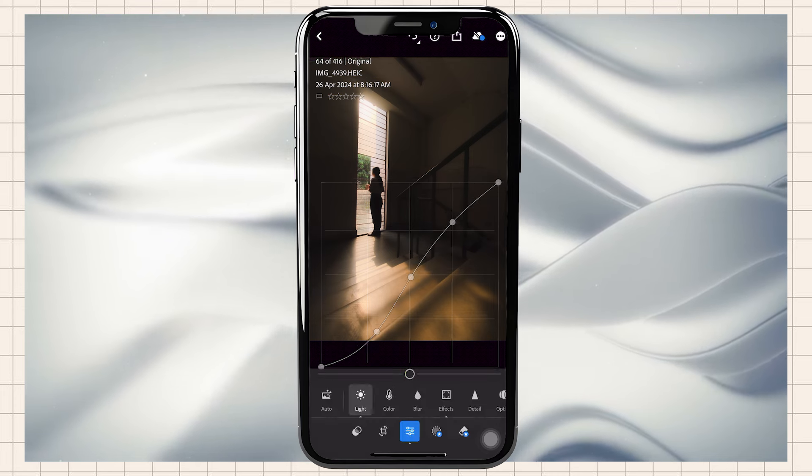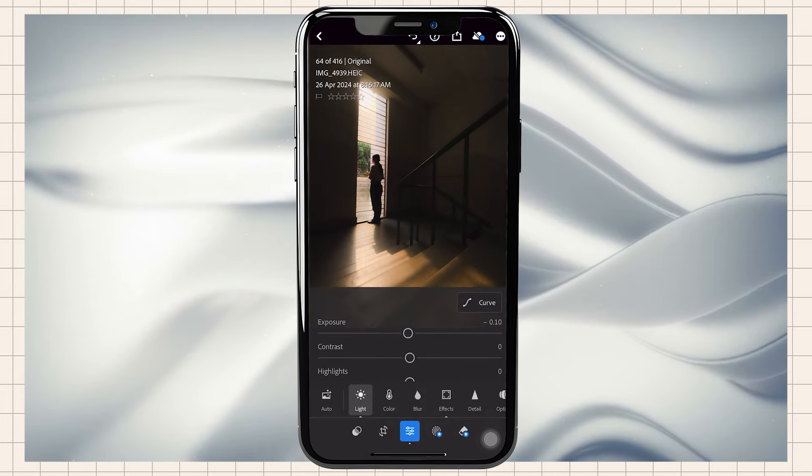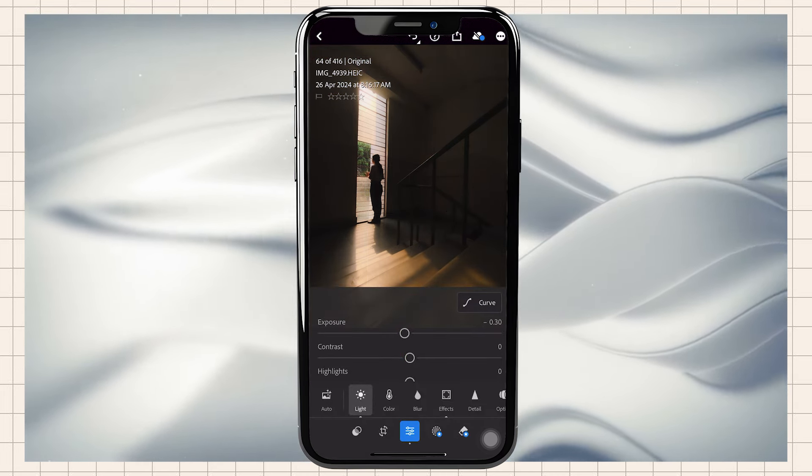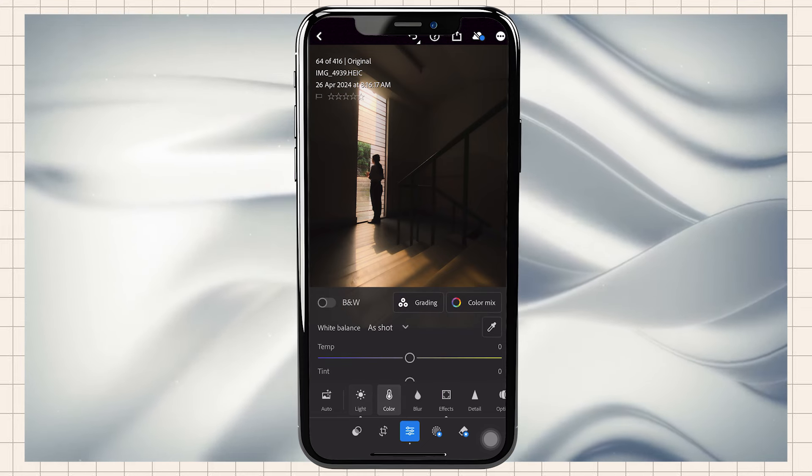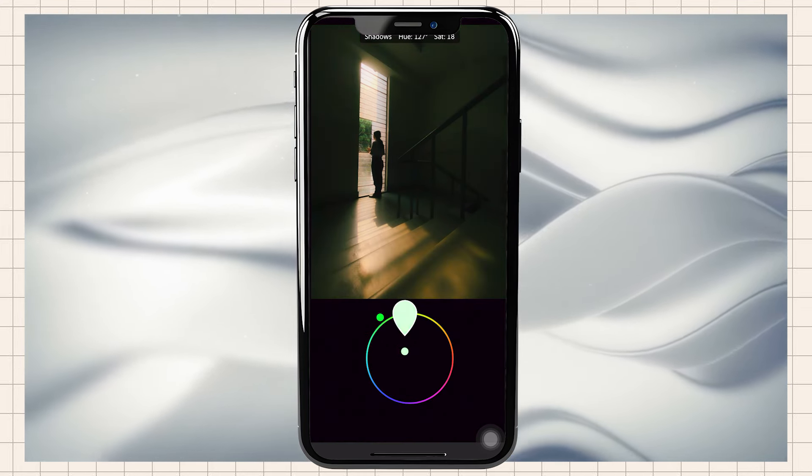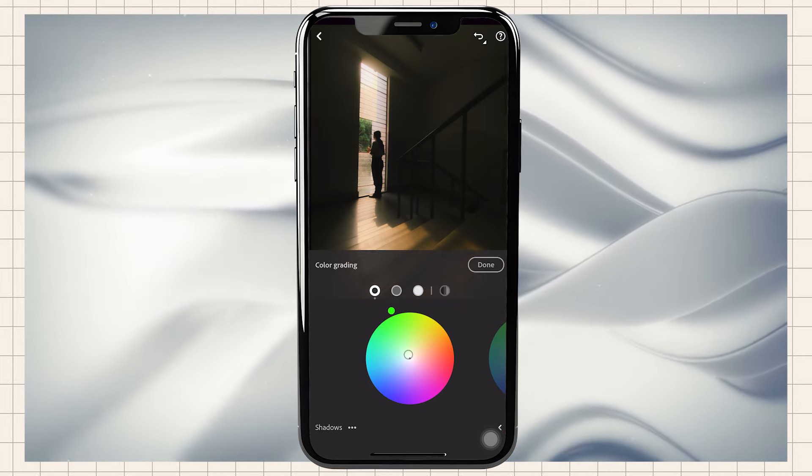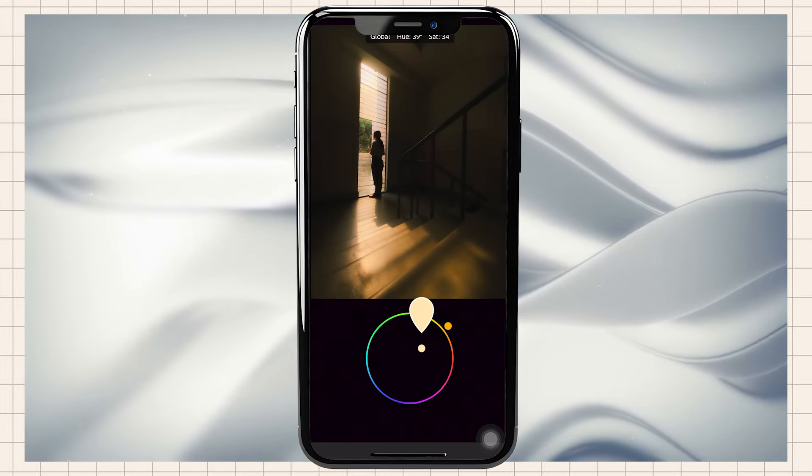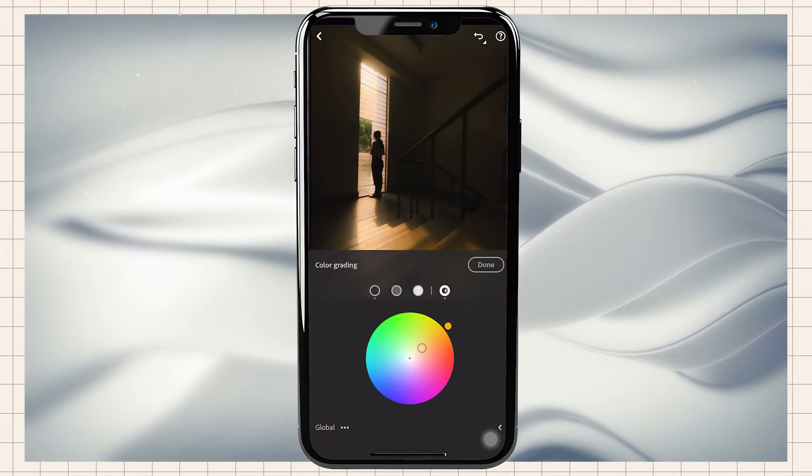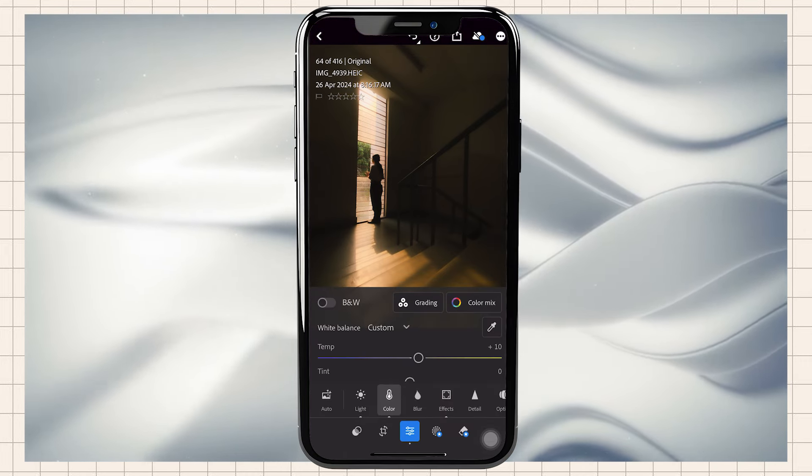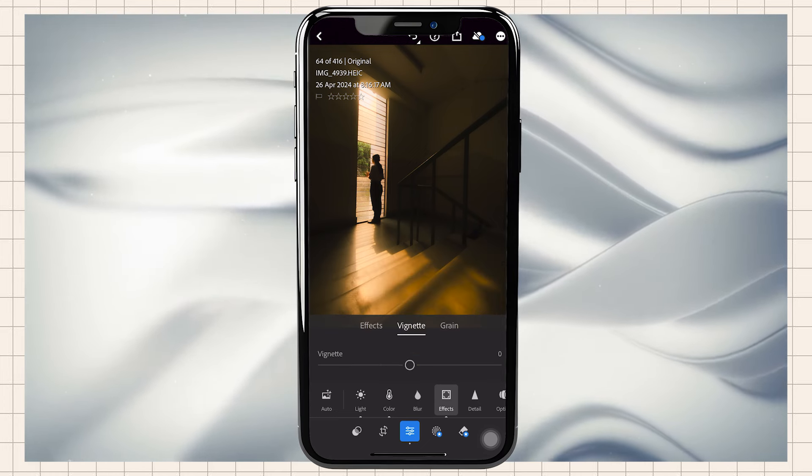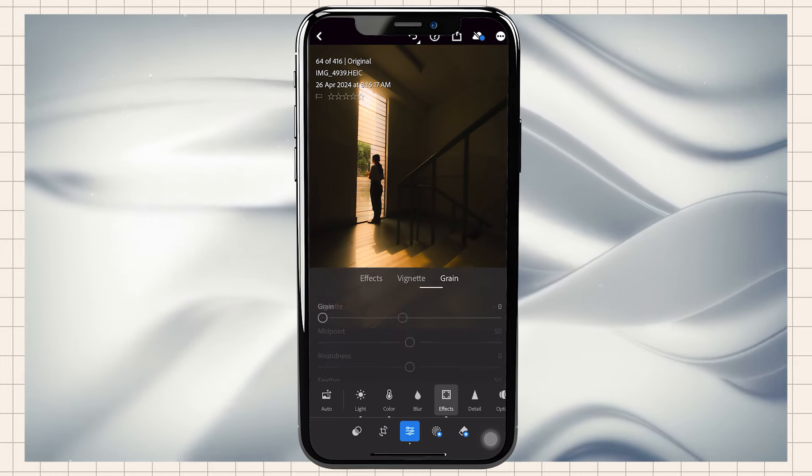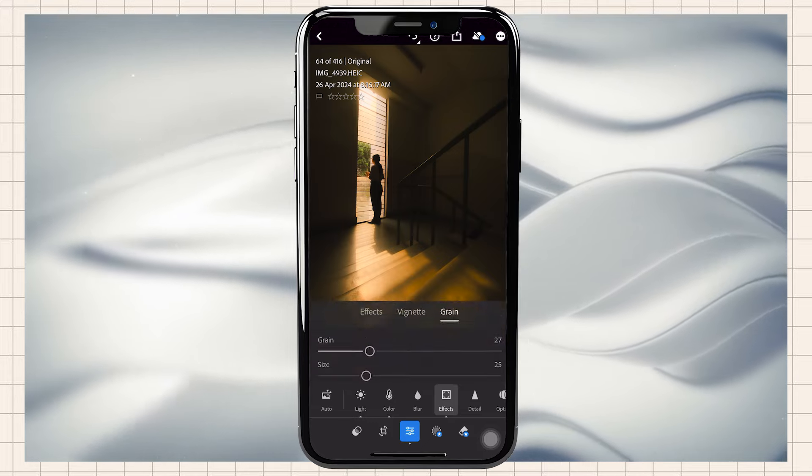We'll also adjust exposure. Then go to color gradients and add greens, then add orange and adjust temperature. In effects, we will reduce the vignette and increase the grains.